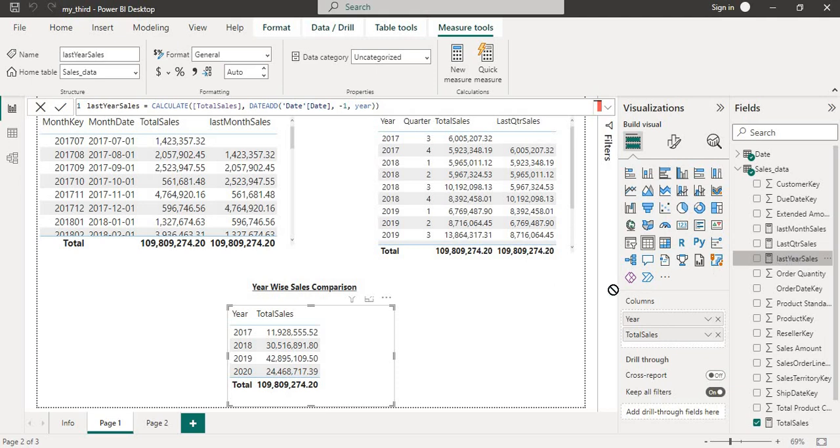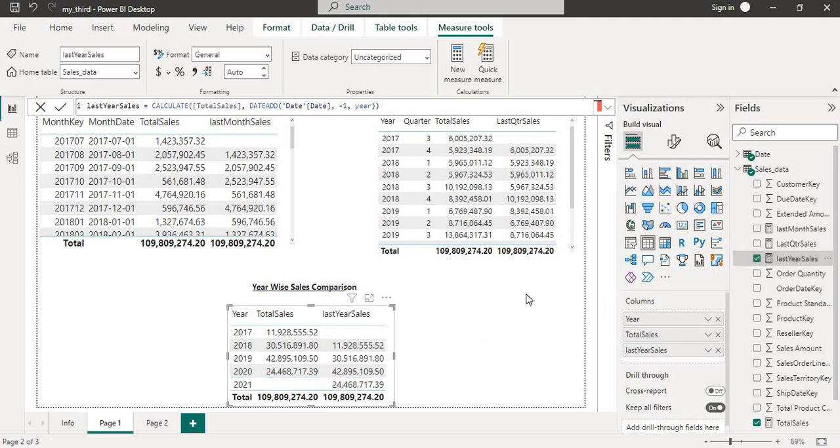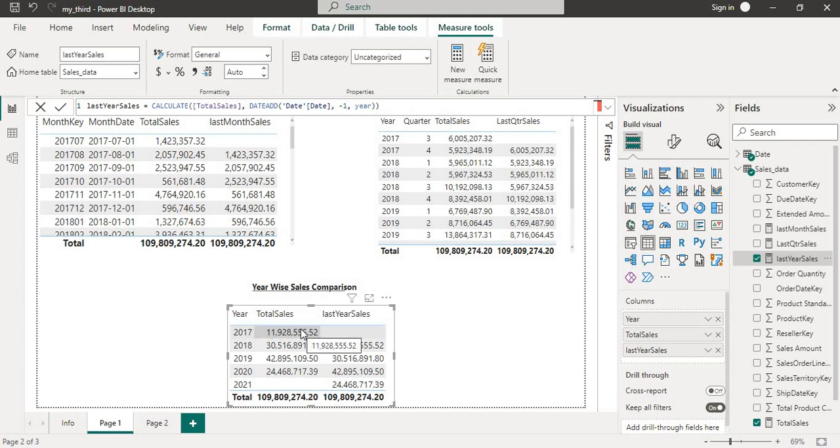Now we will take this measure and put this into year-wise sales comparison. And we can see here also, here in the first we have blank since we don't have the sales data from the last year.